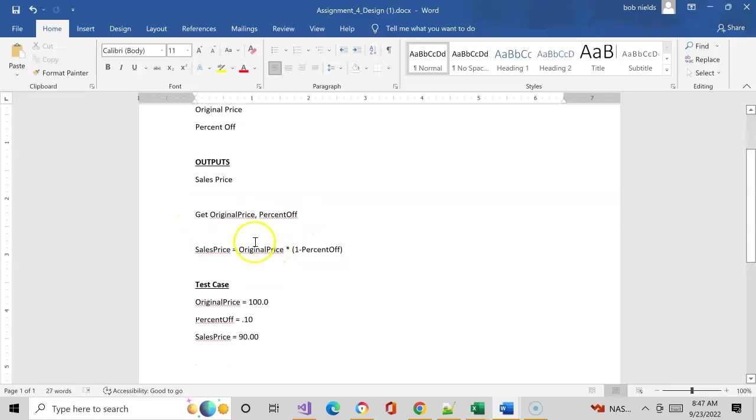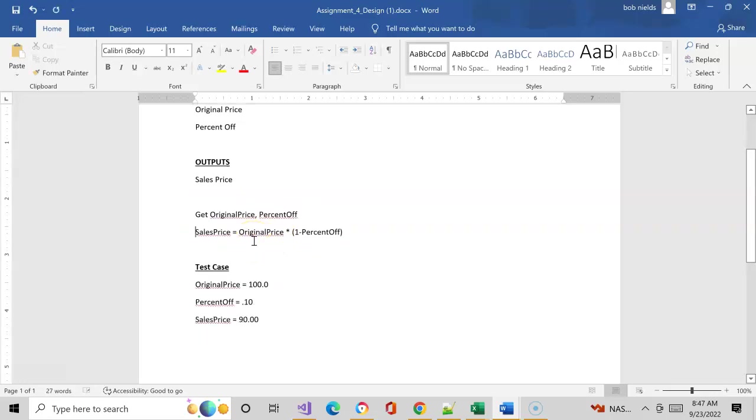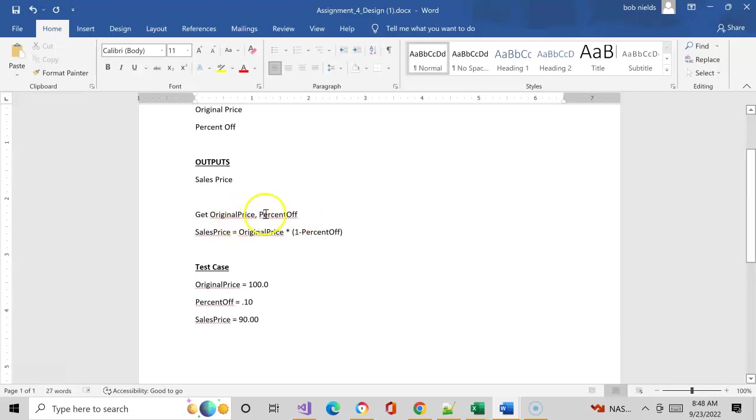As I stated before, our pseudo code starts with getting our inputs. That's where you always start. As I mentioned before, sometimes students always ask where do I start. Well, go get your inputs. Get that going. So we got original price and percent off, and then go ahead and solve for each output one at a time.